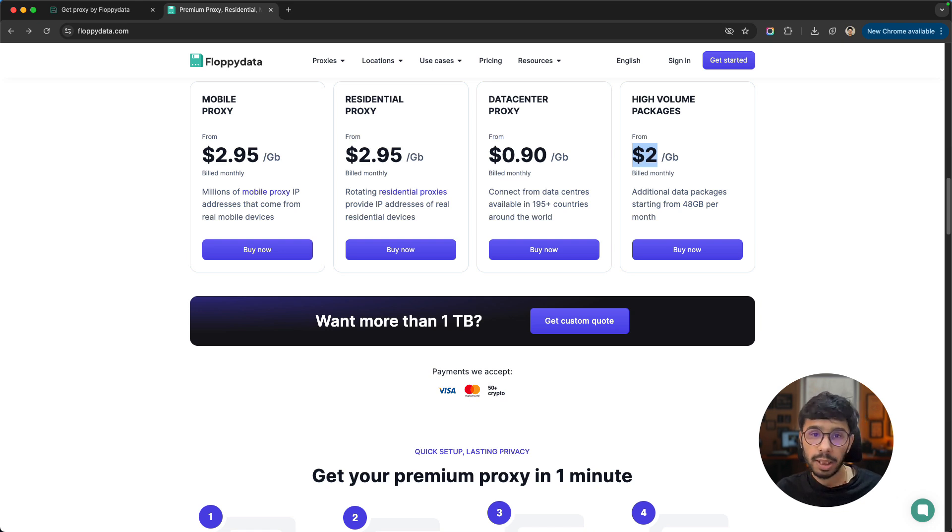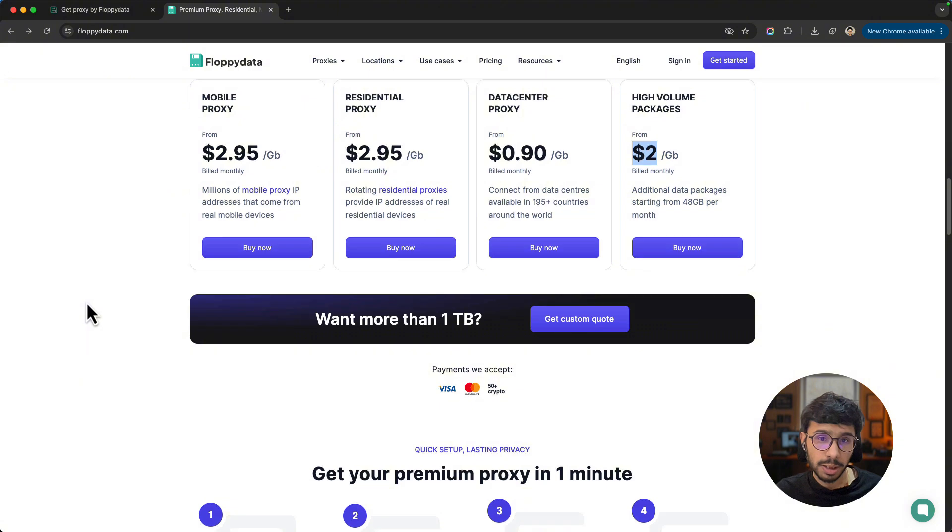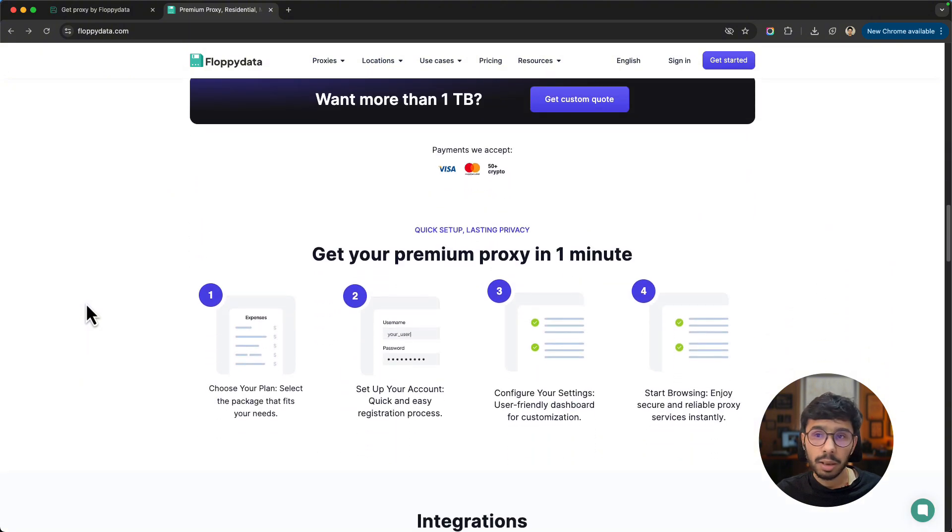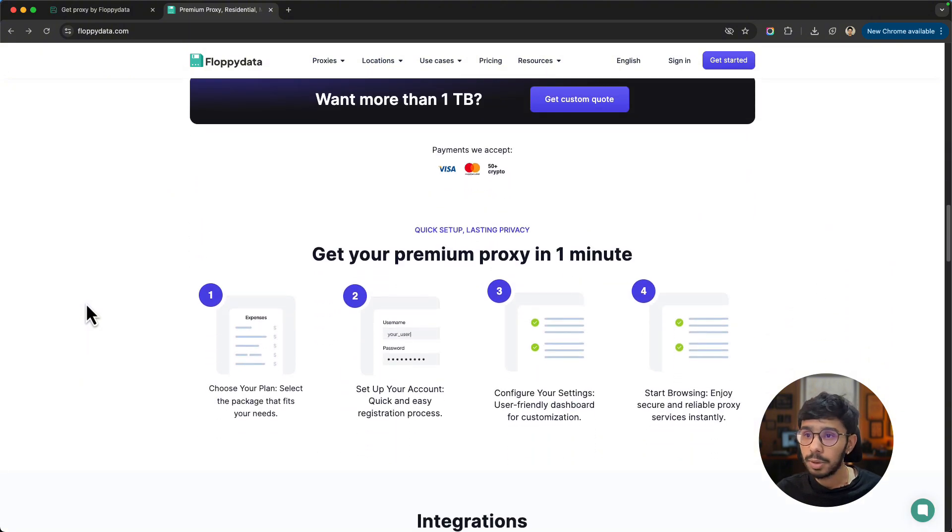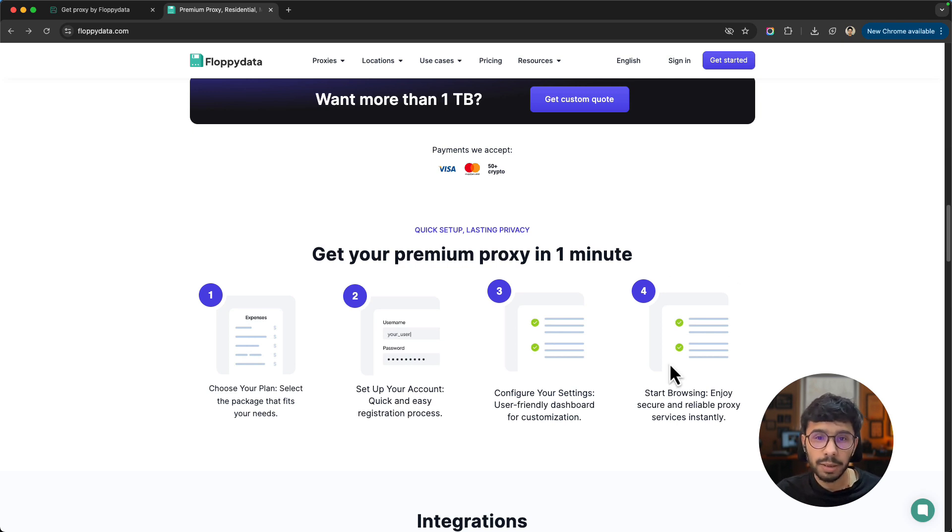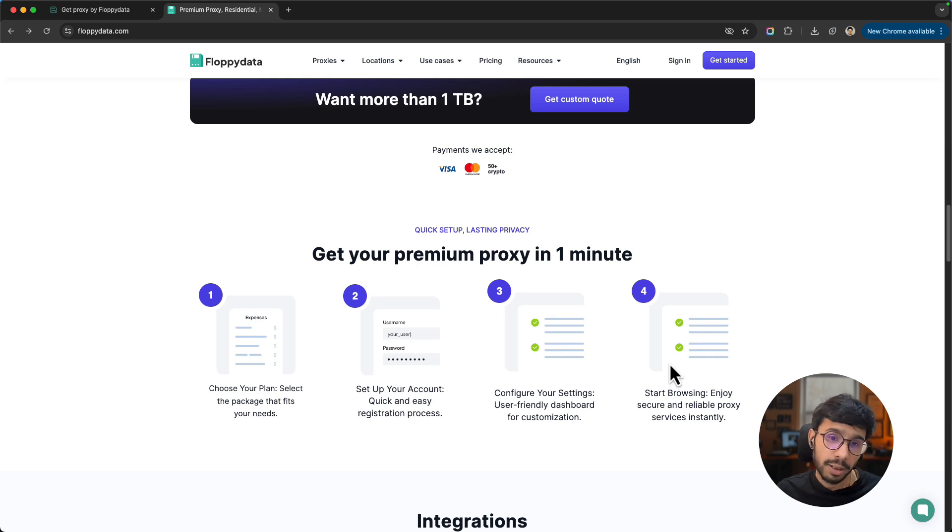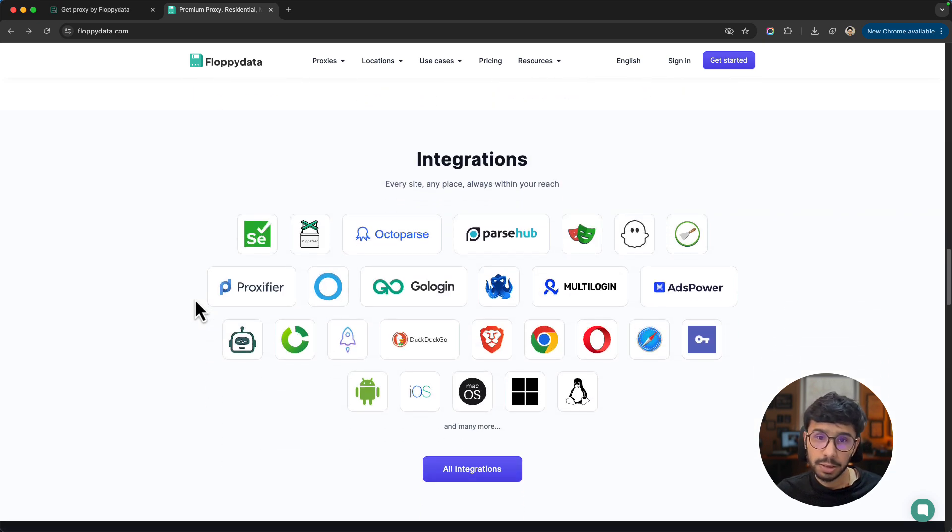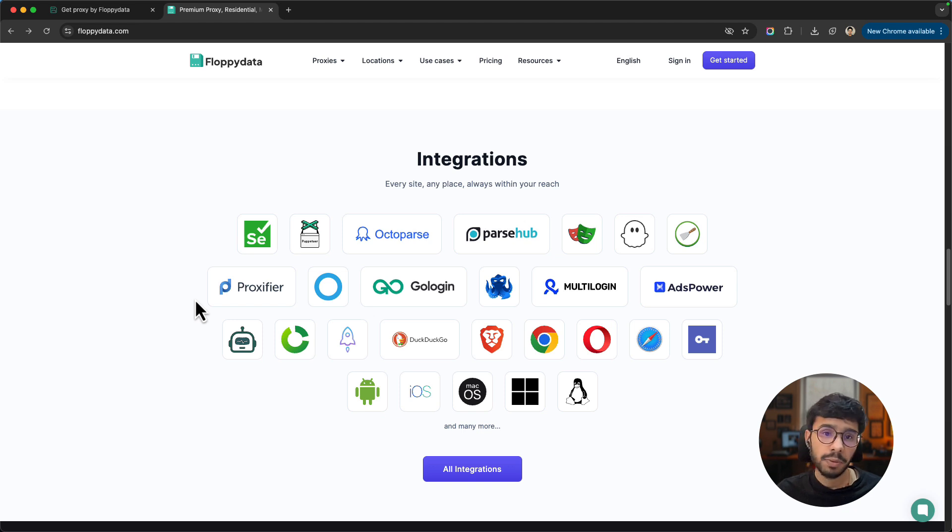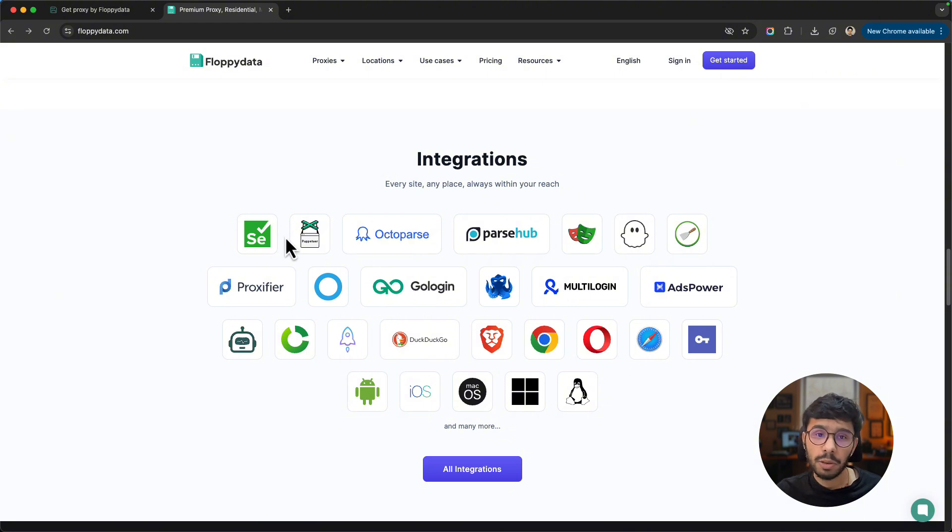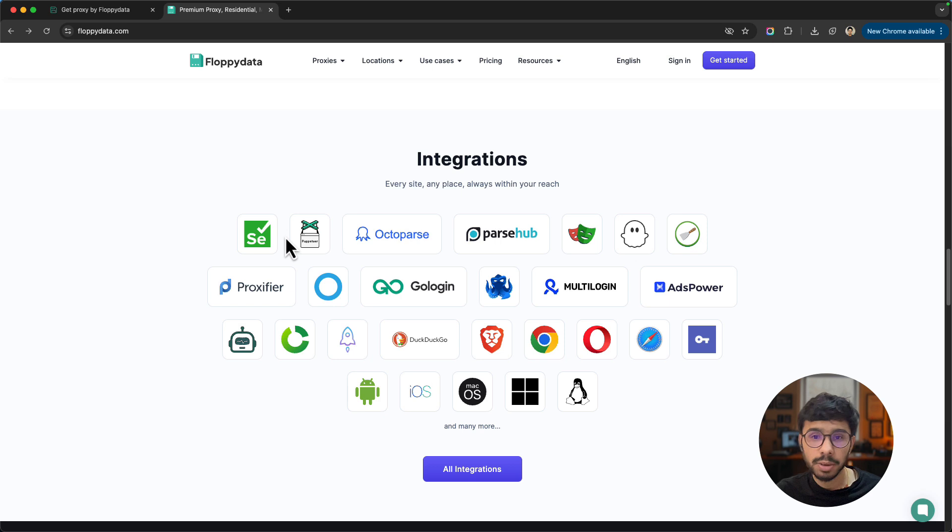Talking about easy proxy setup, you can set up proxies in less than 1 minute with their easy proxy pool setup wizard, which I will show you later in this video. They've got integrations for headless browsers like Selenium and Puppeteer, anti-detect browsers like GoLogin, OctoBrowser, Multilogin, and AdsPower.